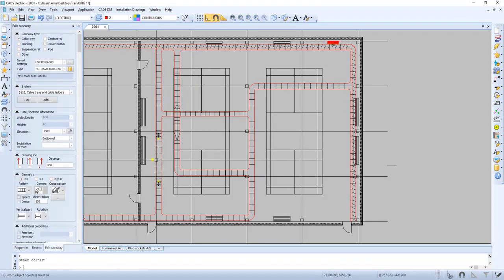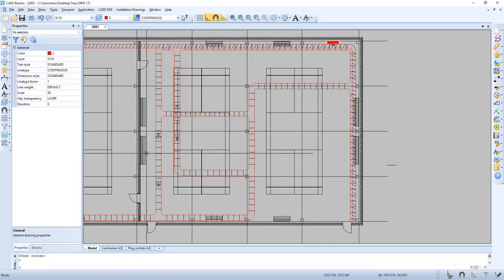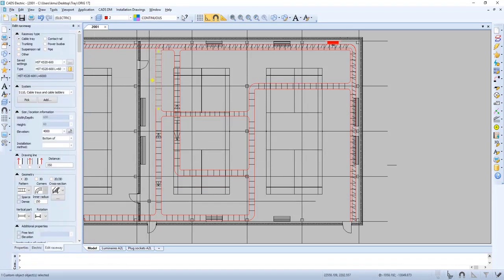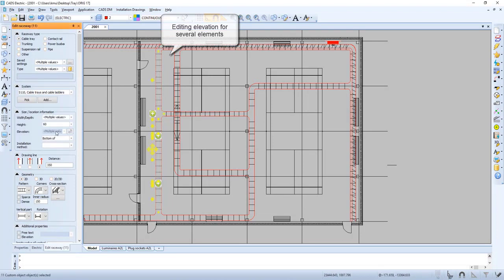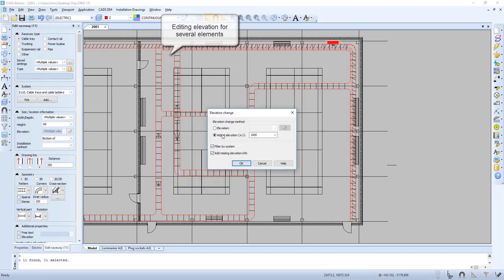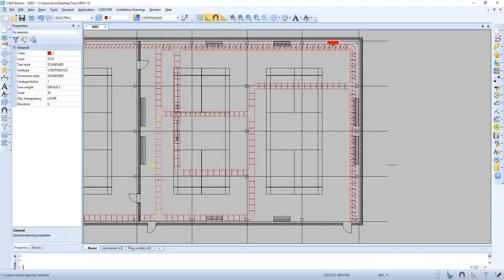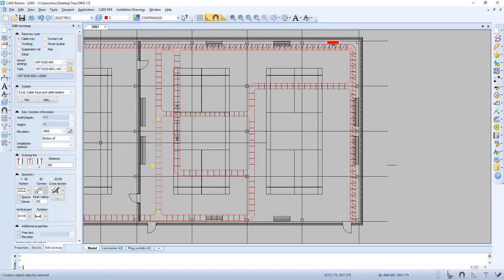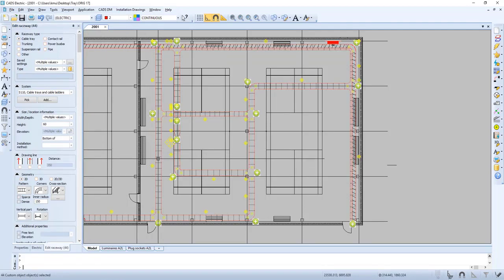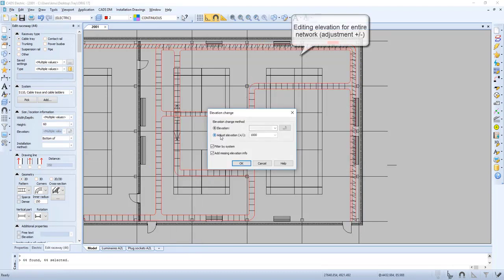We can also select a piece and change the elevation from 3500 to 3400. Now let's change the elevation of several elements — right click and define elevation. In this case we put in 4000. Now let's select the entire network and define elevation once more, but this time we use adjust elevation.